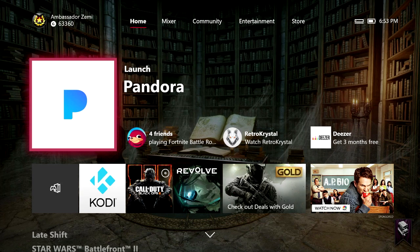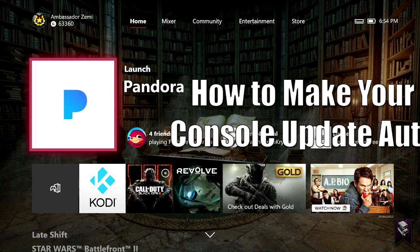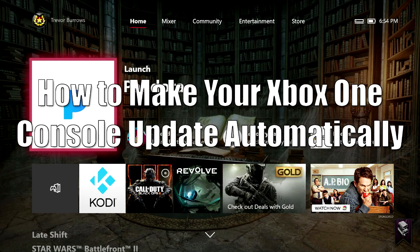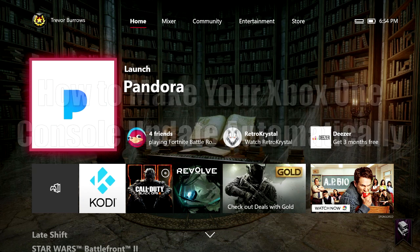What's up guys and welcome to a brand new video. I'm Ambassador Zumi with the Xbox Ambassador Program, and today I'm going to show you how to make your Xbox automatically download console updates as well as updates for games and apps.